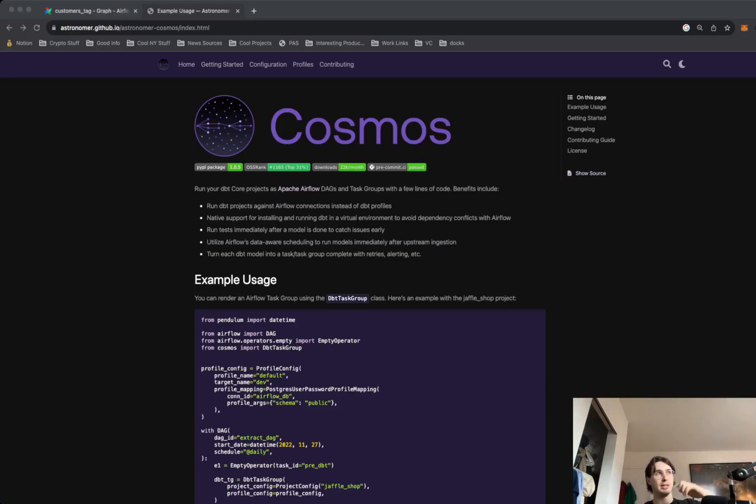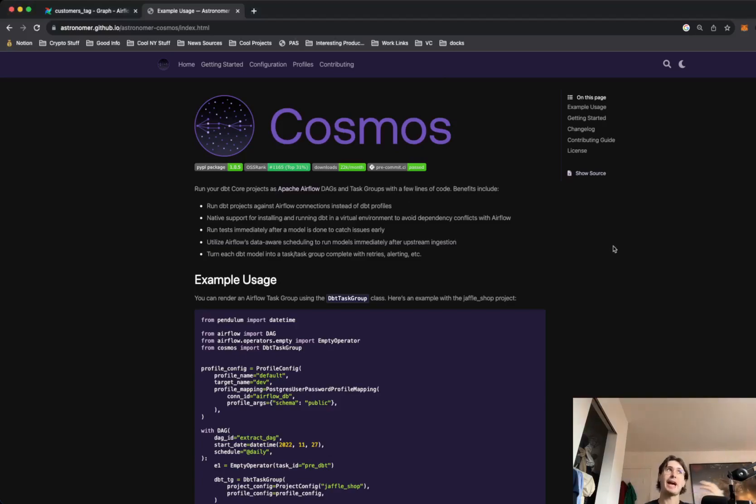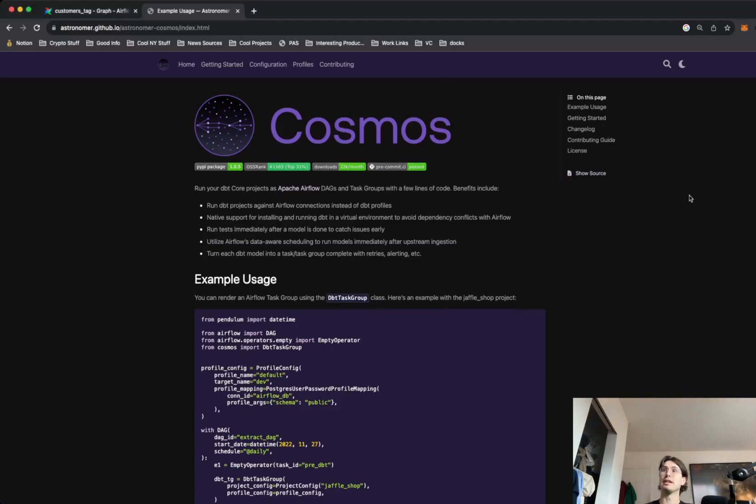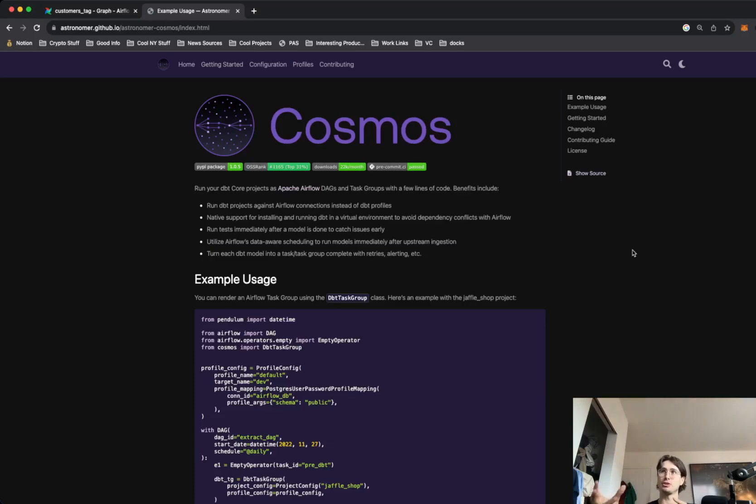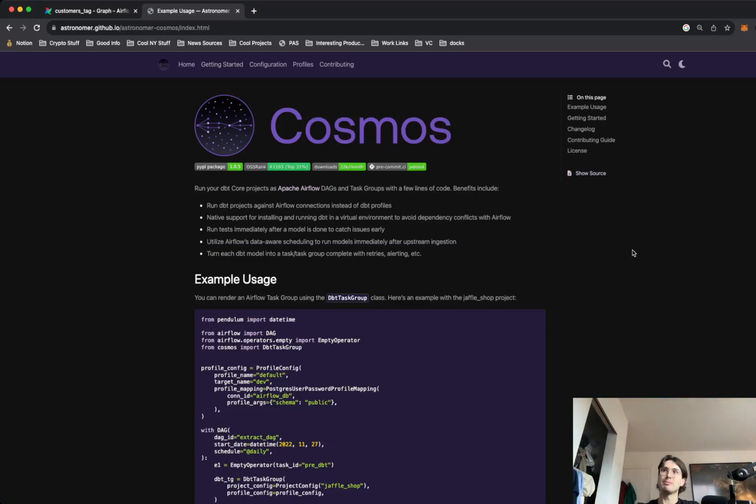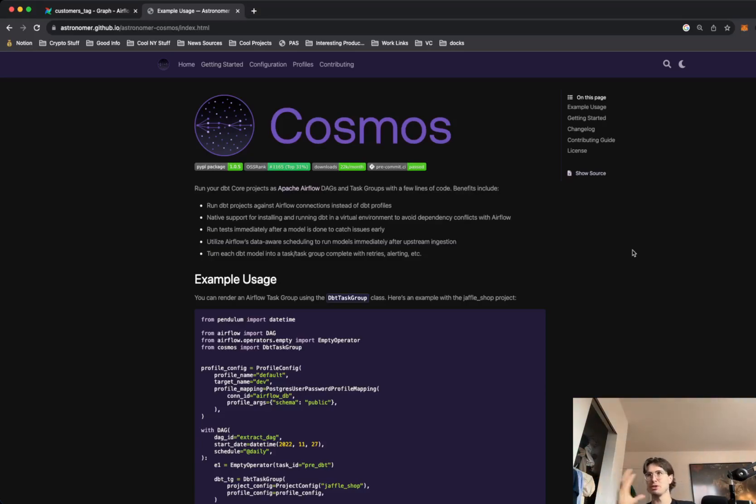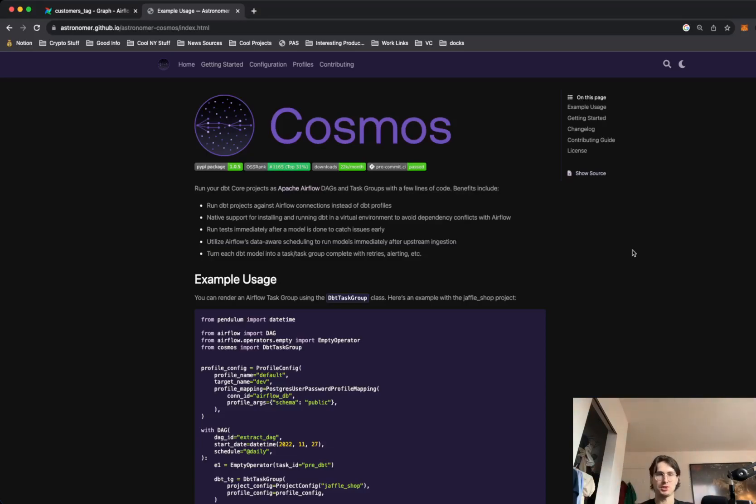Basically what Cosmos is, is a package for Apache Airflow that lets you use Airflow's UI as the visualization layer for your DBT models. So instead of needing to actually go out and purchase a DBT Cloud license, you can stay on DBT Core, use Airflow, which is open source, to actually run and manage your DBT models.